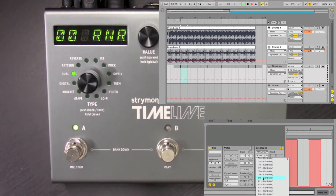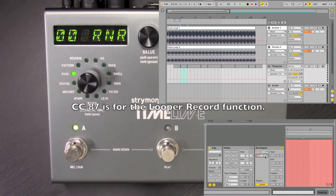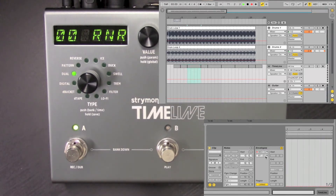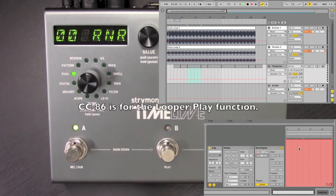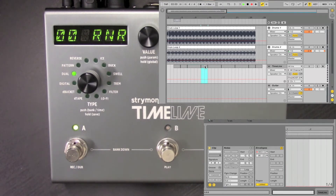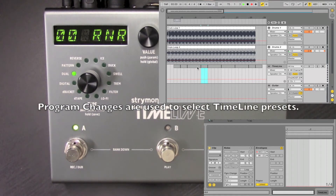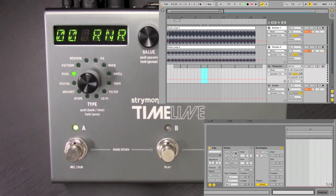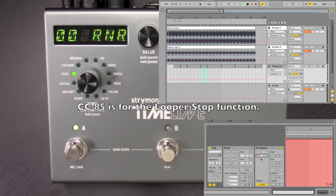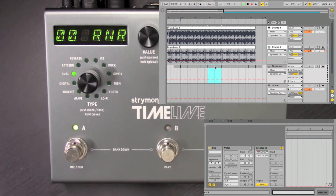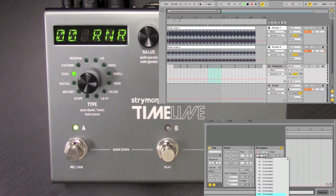We're going to start looping — controlling the Timeline's looper to start recording a loop. Then in this next clip we're going to play back that loop with CC 86. Over here, this is going to change presets — notice it says Program 2 and this one Program 1. So when this clip starts it's going to change presets and also stop the looper with CC message 85.